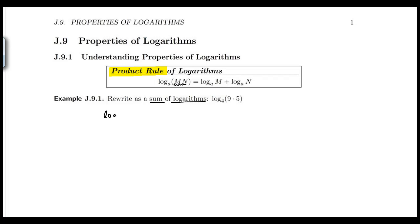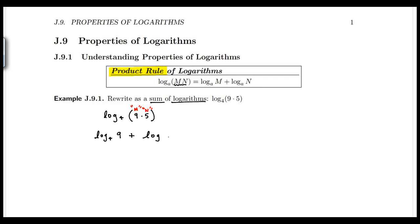So if we have log base 4 of the product 9 times 5, then 9 would be like the m in the formula and 5 would be like the n. This becomes log base 4 of 9 plus log base 4 of 5. Make sure when you write base 4 it's written smaller — the base is a subscript — while the log and value are in the same large font.